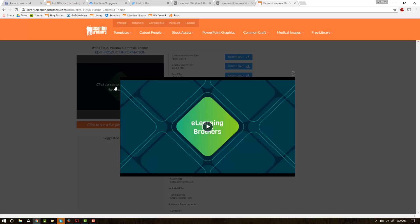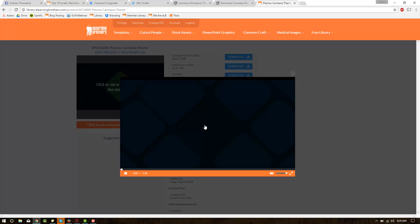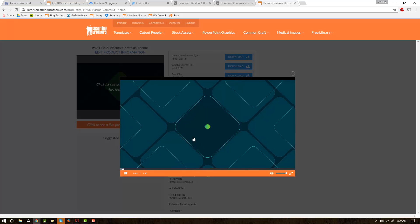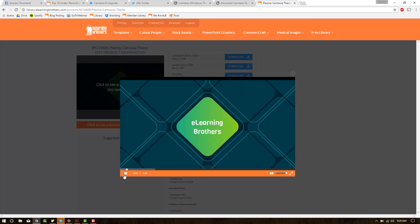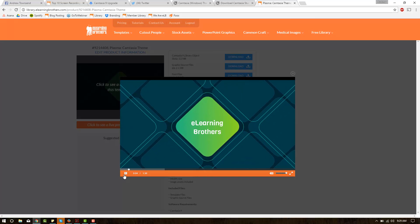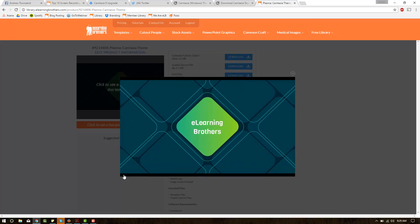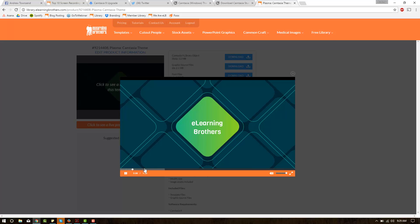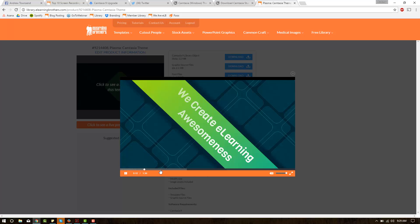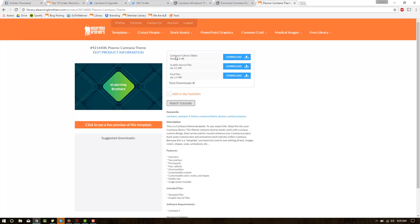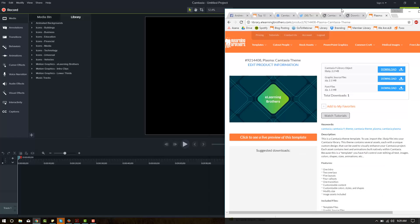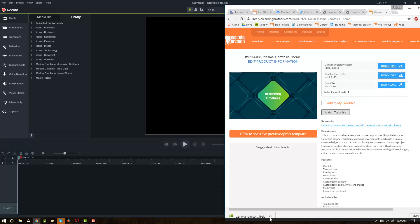This one won't work in Camtasia 8, but it will work in Camtasia 9. It's kind of a sleek new style here. So I'm going to go ahead and download this libzip. And let's see what we can do here.